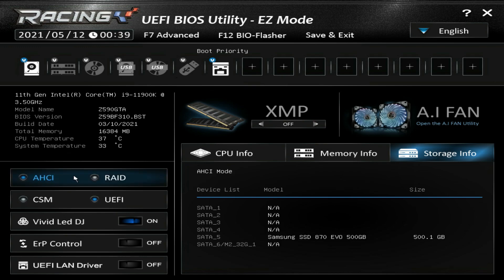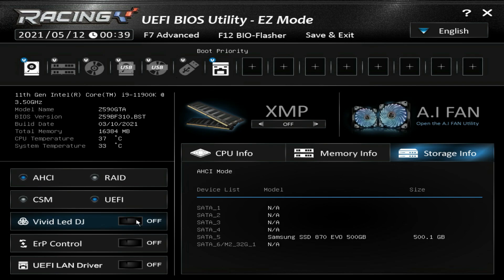Right here we have some switches: we can switch from AHCI to RAID mode, and we can switch the BIOS from UEFI to CSM. Vivid LED DJ turns the RGB lighting on the board on or off — if I turn it off it instantly turns the RGB lights on the board off. ERP control and UEFI LAN driver can also be toggled on or off here.